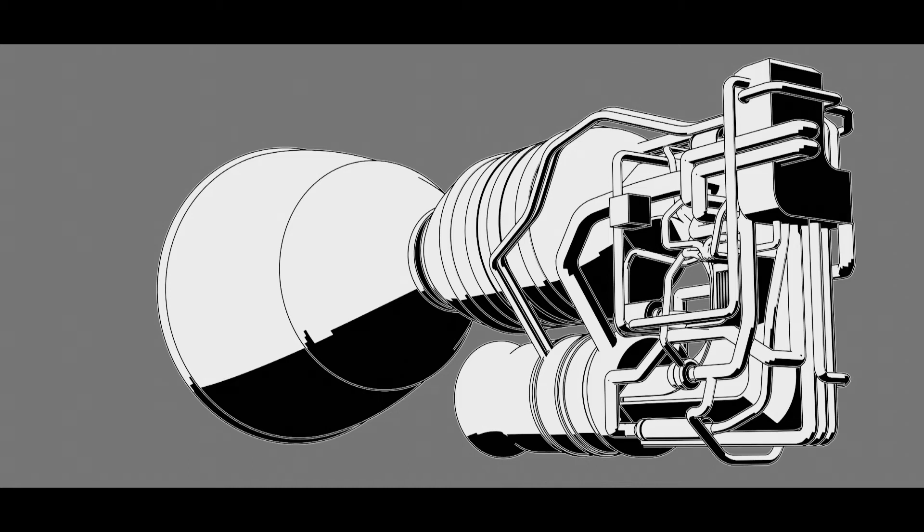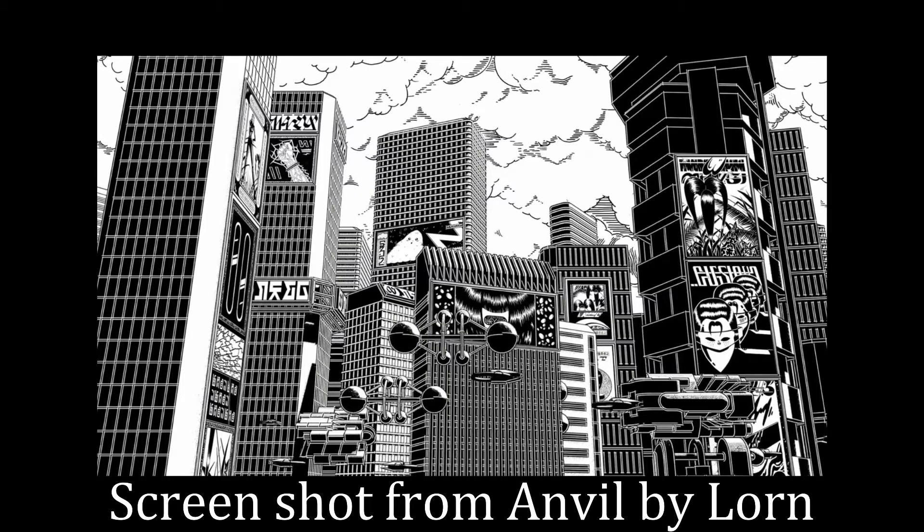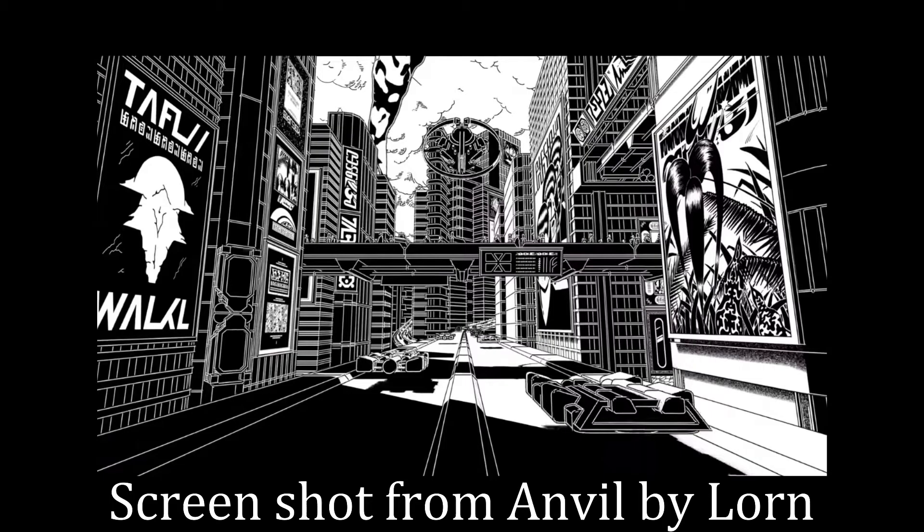This look was inspired by a music video I saw called Anvil by Lorn. It's a black and white manga/comic book style. A couple key things to note: one, it's super high contrast. It's black and white, and that's it. No midtones.